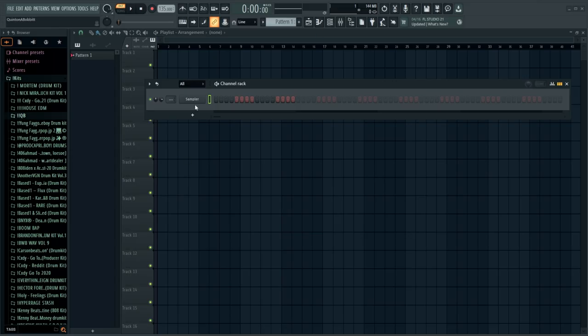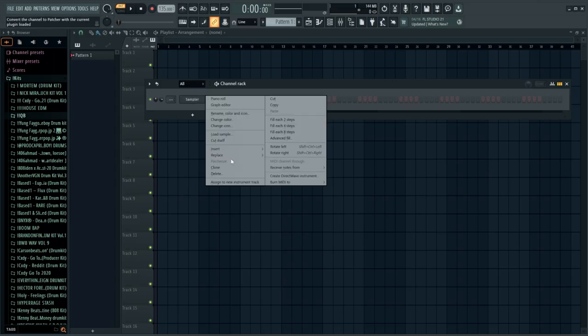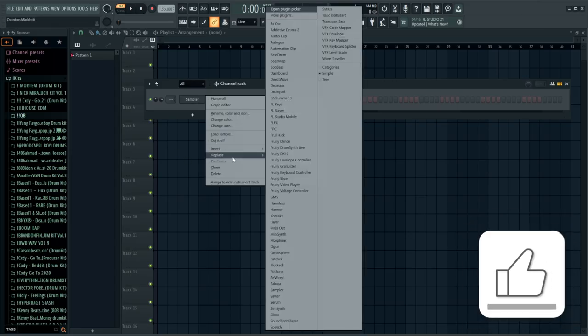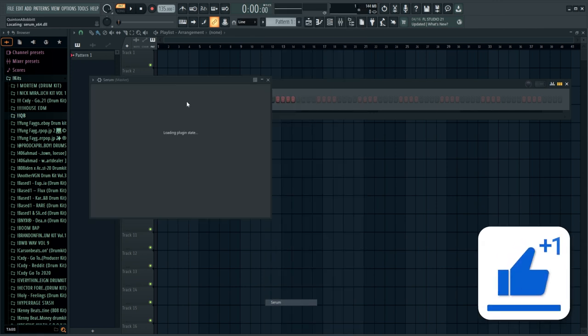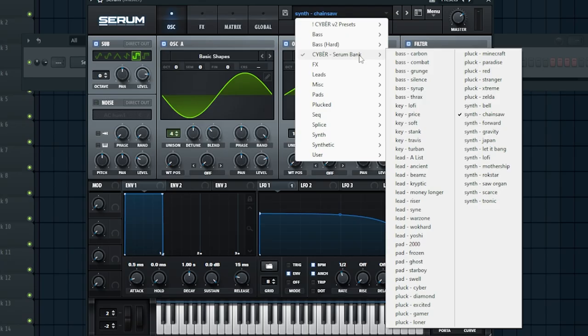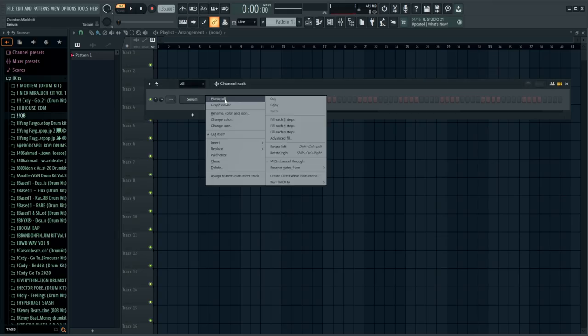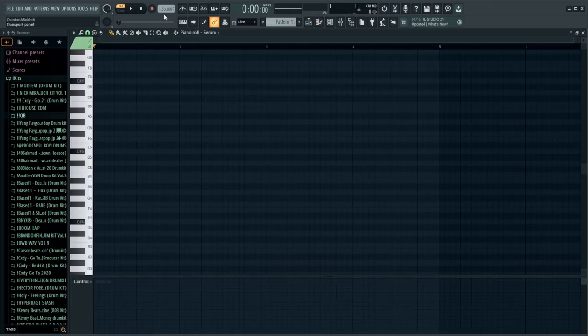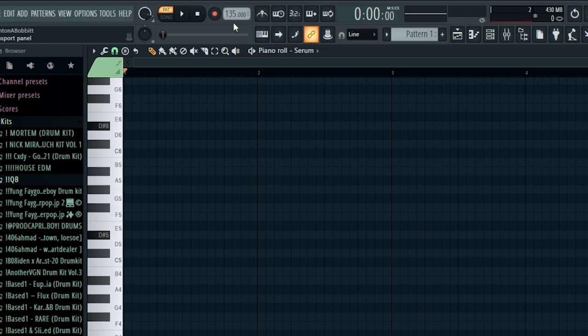I've got a completely blank session here. The first thing we're going to do is load up Serum and go into my Cyber V1 kit. I'm just looking for a super basic synth. I have the BPM set at 135 and our scale is D-sharp minor, and I'm going to lay down some fifths and see if we can come up with a little melody.